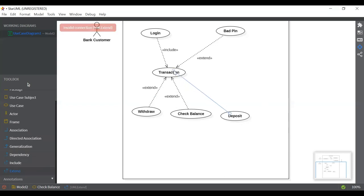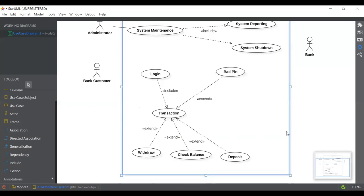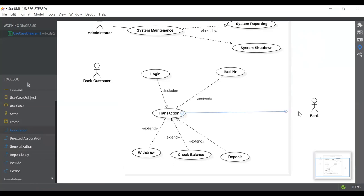Now let's talk about the bank. What is the bank going to do? The bank is going to deal with and look after the transaction part. Whatever transaction the customer does, the bank is going to check on it and handle everything. So we'll add the bank actor and connect it to transaction using an association relationship.